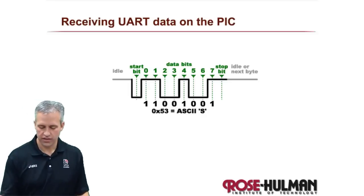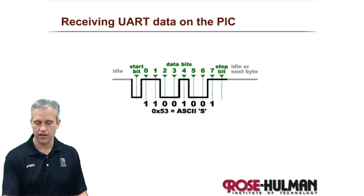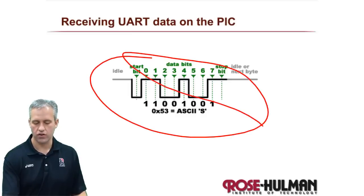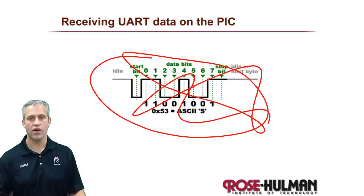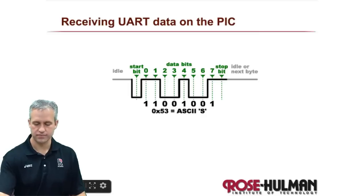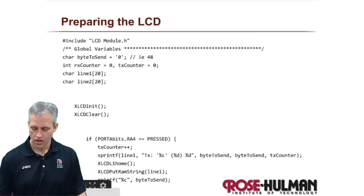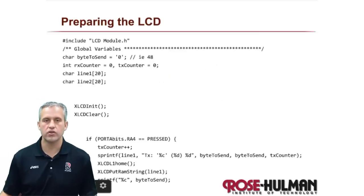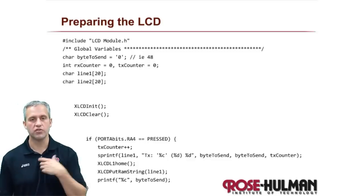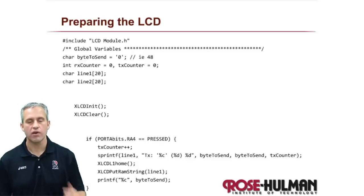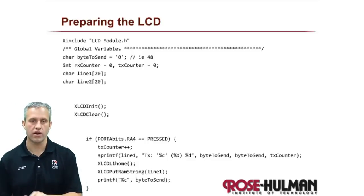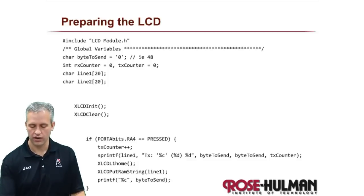So in order to receive, fortunately you don't actually have to understand the underlying at all. You just need to know how the code works, which is nice. So what we're going to do is some displaying to the LCD. Actually, before I get started with RX, let's start with some LCD things.